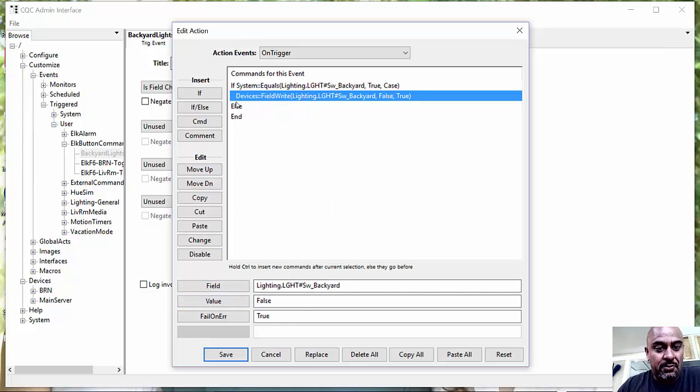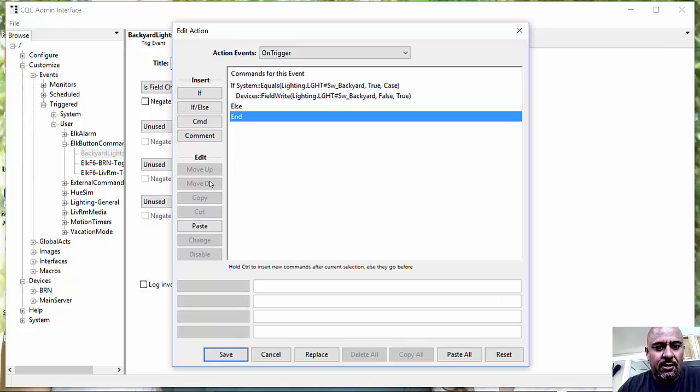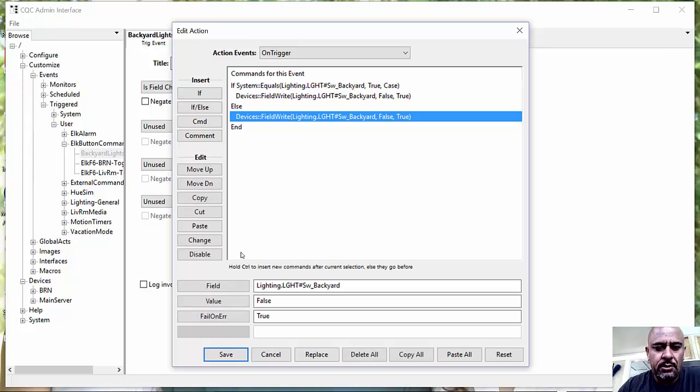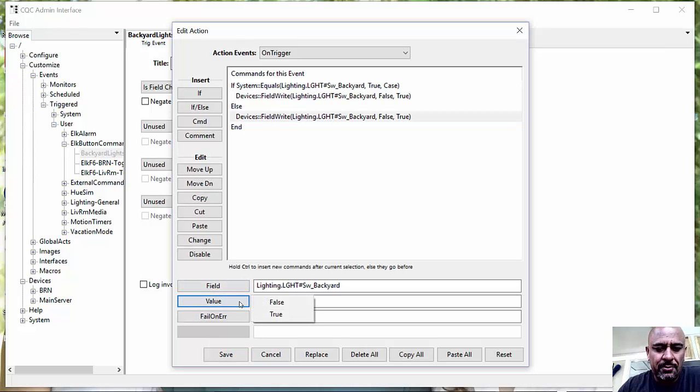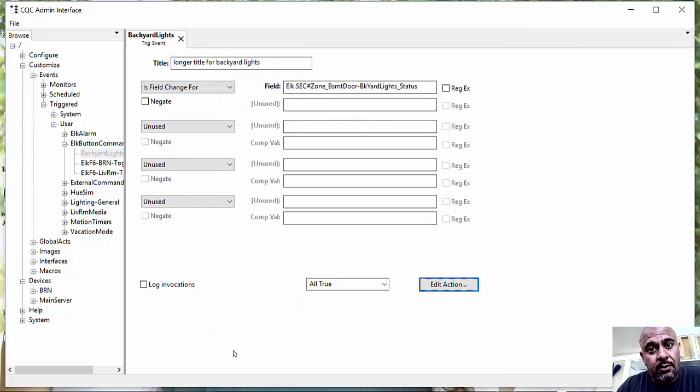And guess what I'll do otherwise? If it is false, then I am going to just set it to true. And there you go.